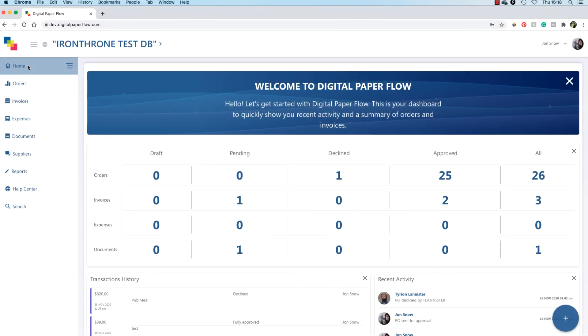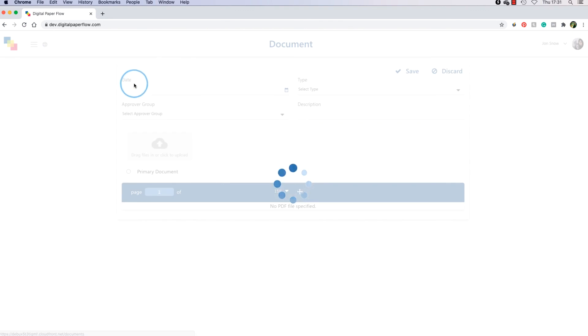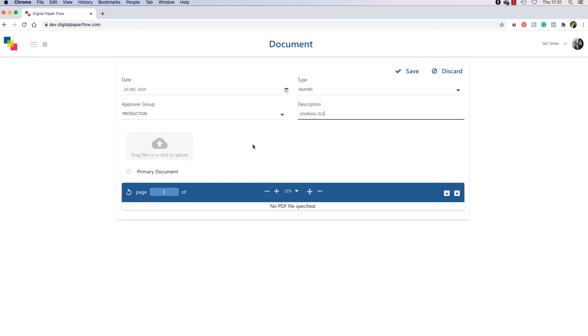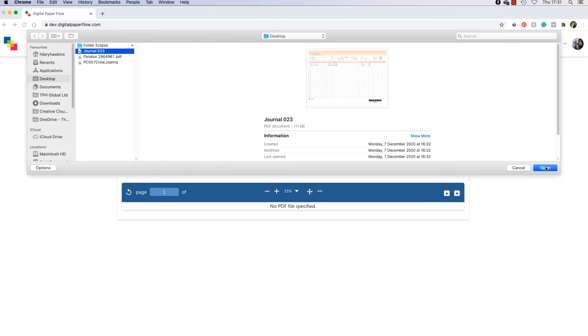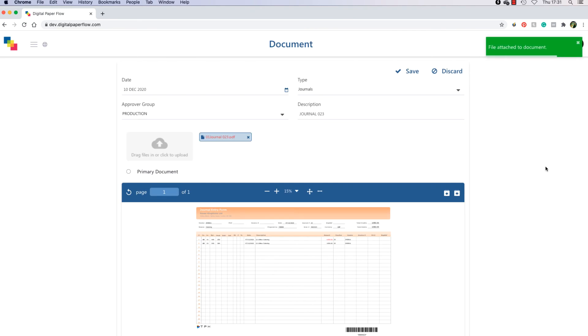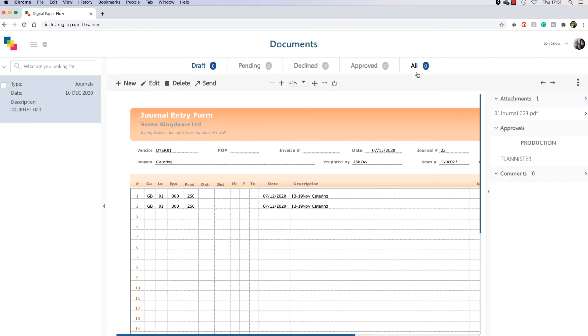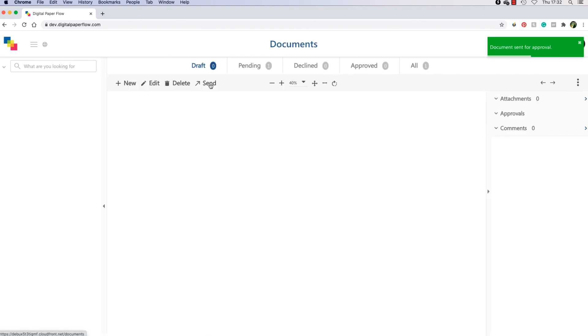Lastly, I am going to show you how to send other documents for approval. This could be Bank Recs, Cost Reports, Hot Costs, Travel Authorisations, etc. In DPF, navigate to the Documents Draft section. Click the New button and then enter the document details, select the Approver Group, enter a description and then upload the PDF. Click Save and then Send for Approval. The approved document will be stored in DPF.